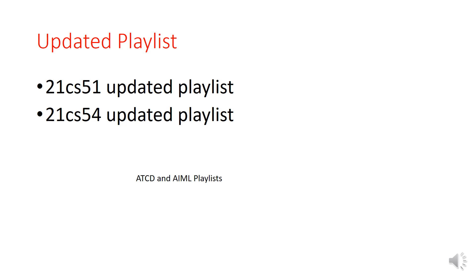Hello everyone, welcome to my channel. This is Vijay Lashmi. Due to the request of students, I have updated my playlist. So for Automata Theory and Compiler Design, just in the YouTube search engine type 21 CS 51 updated playlist.